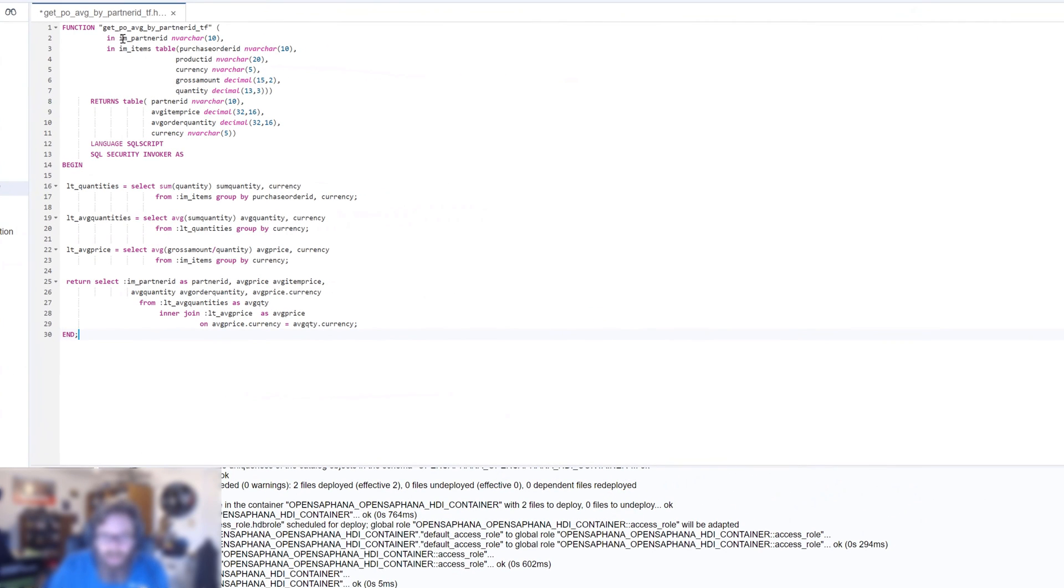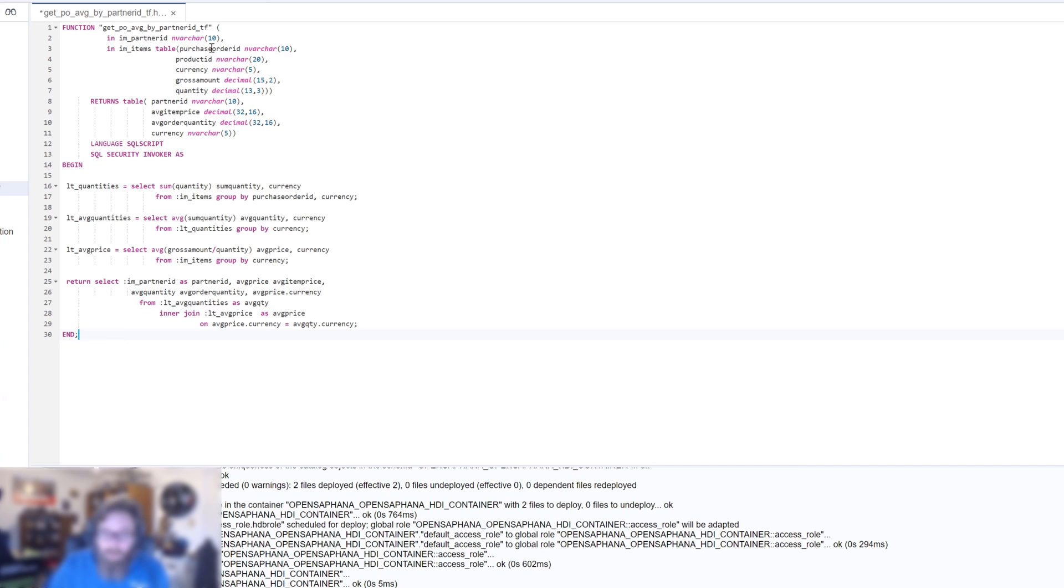We're going to take in a partner ID. And we're also going to take in a table of items, which has all the purchase order IDs, product IDs, currencies, gross amount, and quantities.